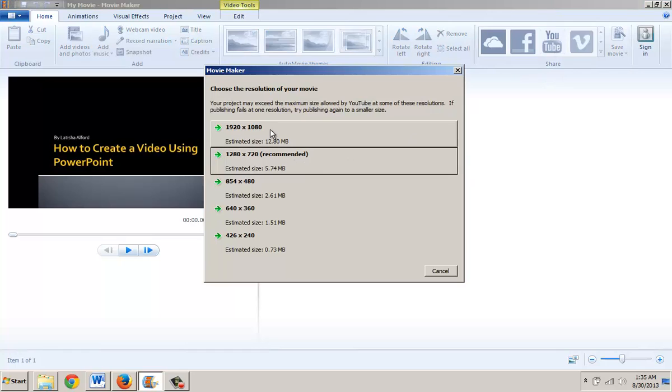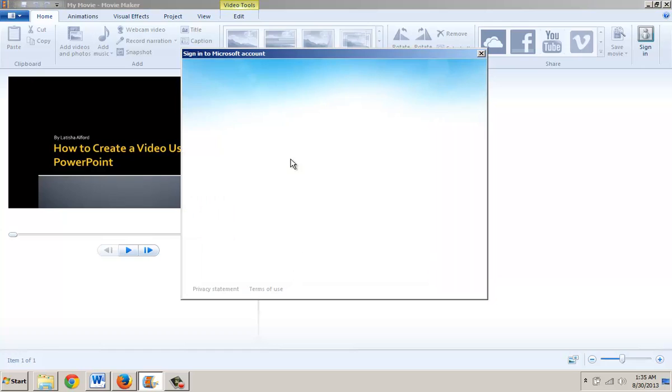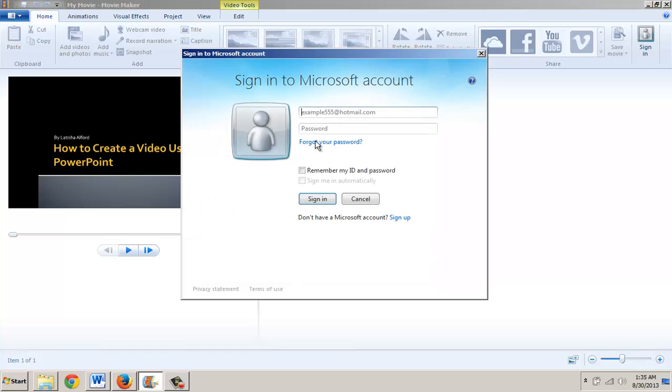At this point, it's asking me what resolution I would like for my video to be in, and I'm going to click on the one that they recommended.